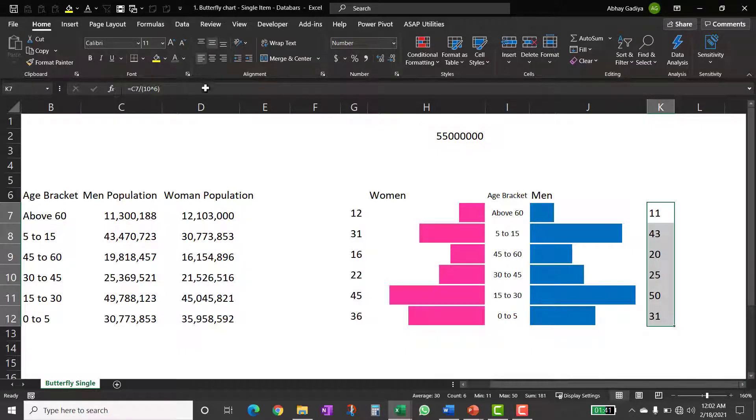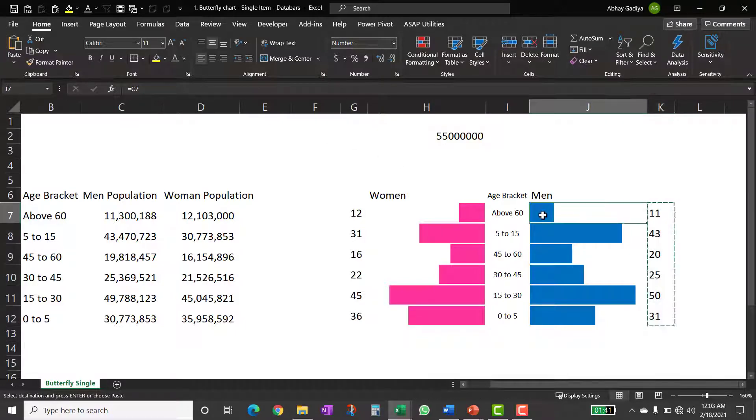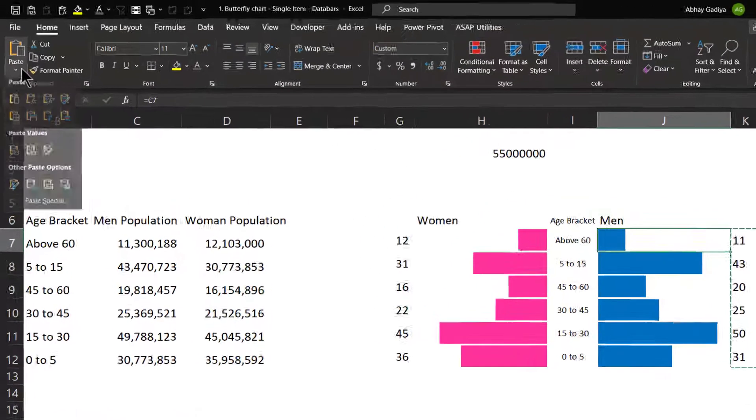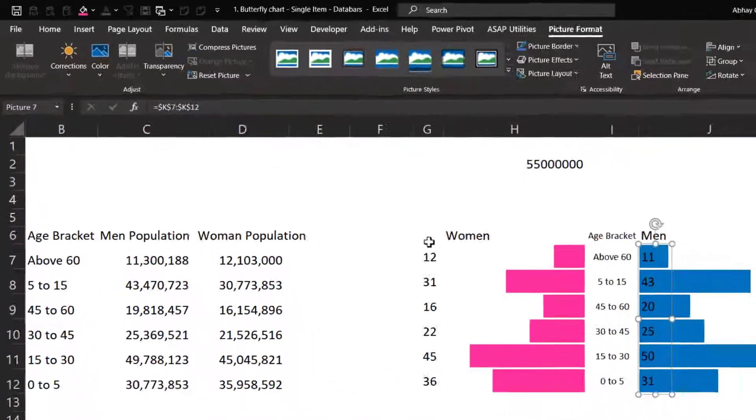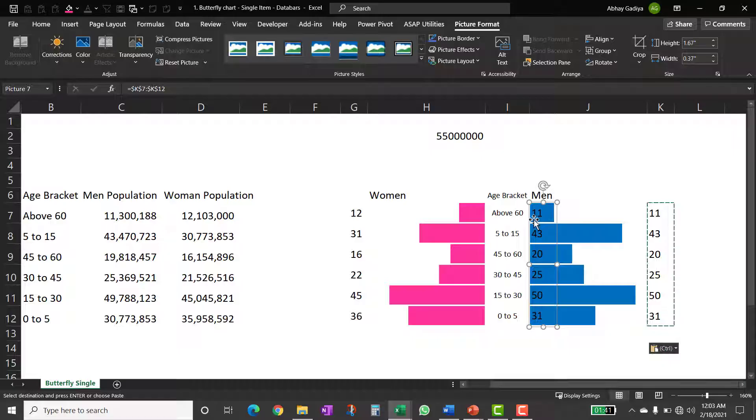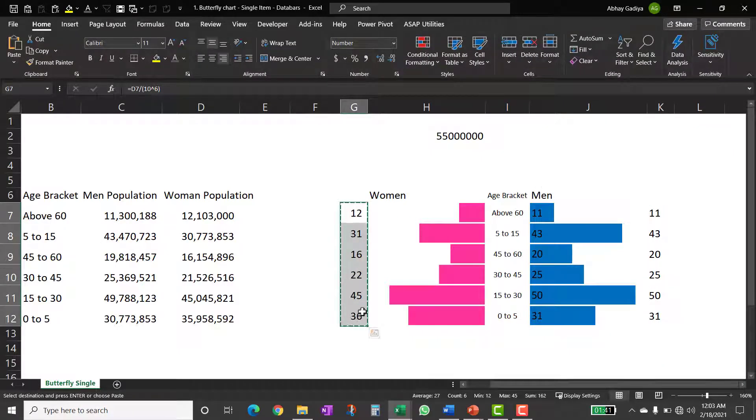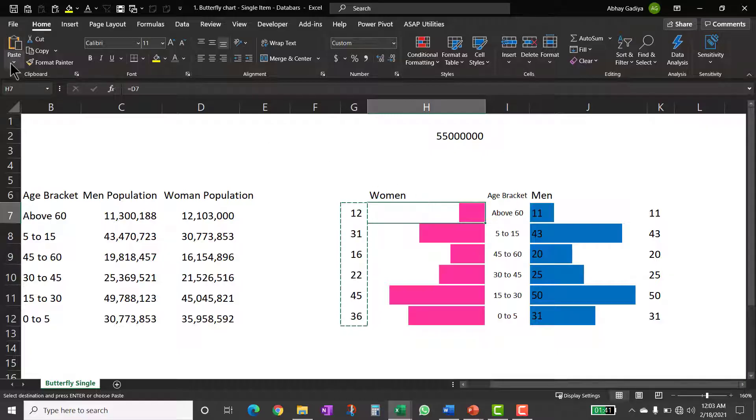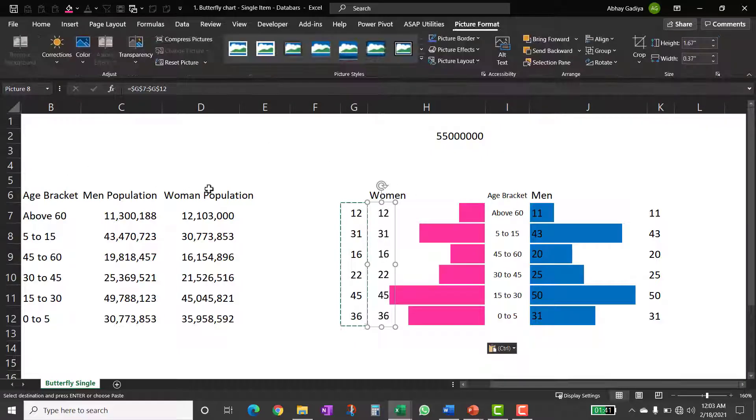Now, let us copy this and then select this cell, go to paste and then click on the last option which is called as linked picture. So here you can see these numbers are getting displayed same way I will do it for this copy. Then select it over here, go to paste and link picture.